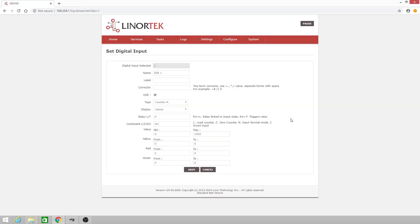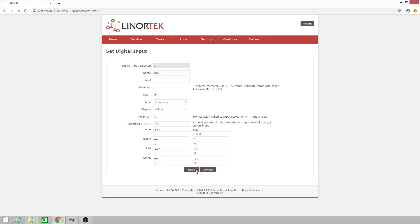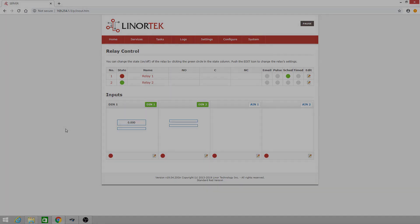Some more features you can use a digital input for include counting the frequency or a low frequency. We'll use frequency for this. Click Save. And then we have this frequency displayed in Hertz.